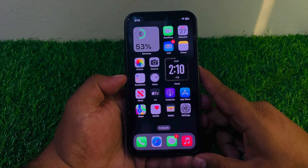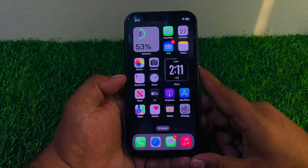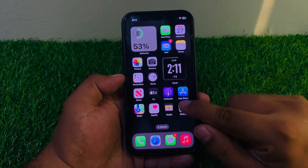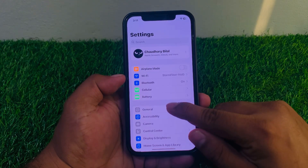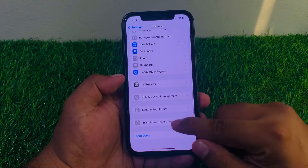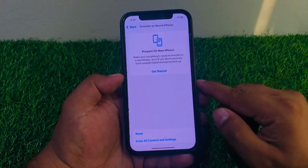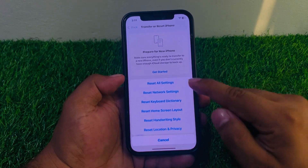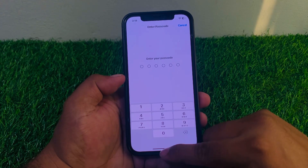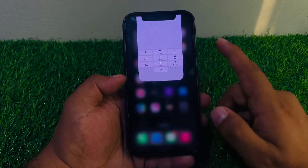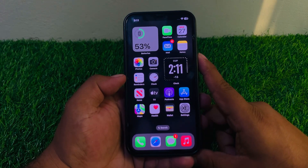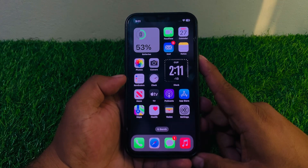Solution number two is Reset Network Settings. Tap on the Settings app, tap on General, scroll up to find Transfer or Reset iPhone, tap on Reset, then tap on Reset Network Settings. Enter your iPhone passcode and reset your network settings, then reconnect your iPhone and fix your problem.